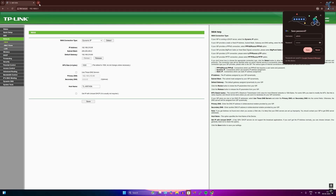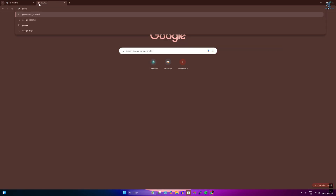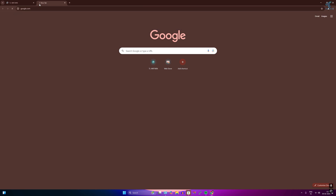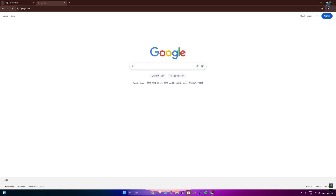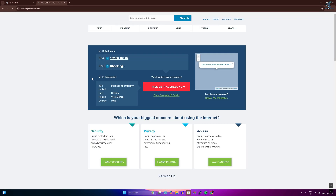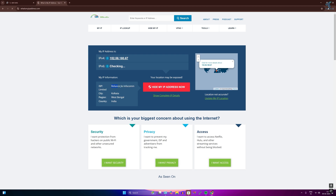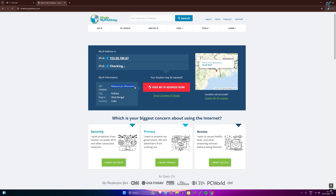Let's check if the internet is working. Opening google.com — as you can see, the internet is working perfectly. The ISP shown is Reliance Jio Telecom, confirming the mobile internet is being shared through the router.